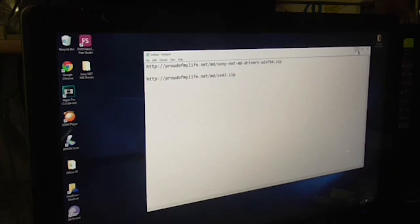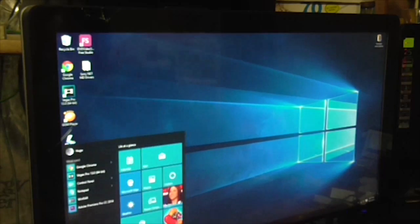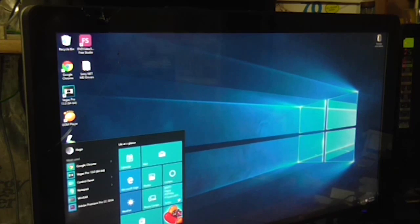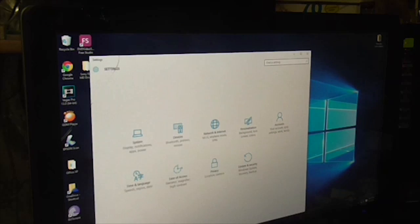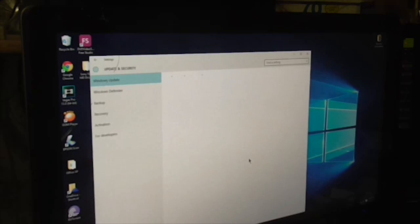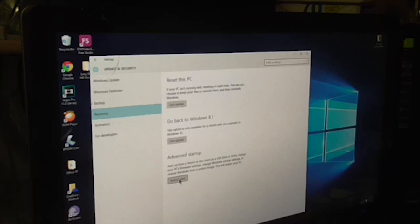You have to go to Settings. In the Start menu you have to go to Settings, and then you go to Update and Security, and then you go to Recovery and you click Restart Now.